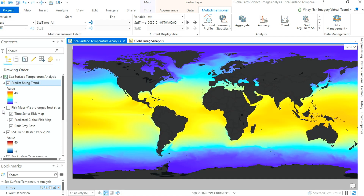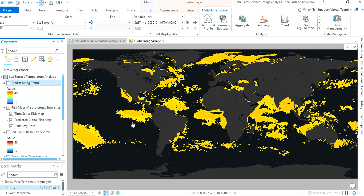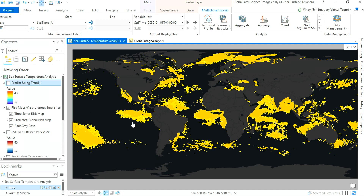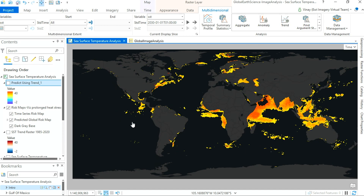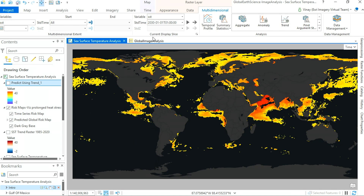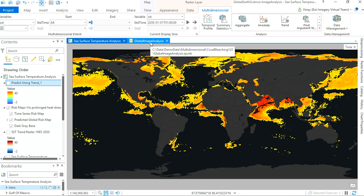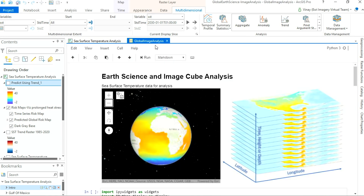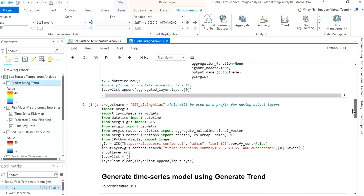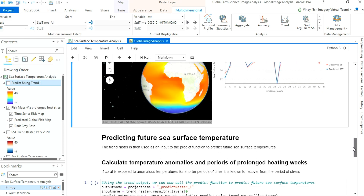Now we could take our predictive analysis a step further. Using a series of geoprocessing tools we could create a time series risk map, which will enable us to visualize prolonged heat stress experienced by a variety of different ecosystems. Lastly, using the ArcGIS API for Python and ArcGIS Image Server, we can distribute and scale our earth science and image cube analysis workflows — all of this right from within ArcGIS Notebooks.